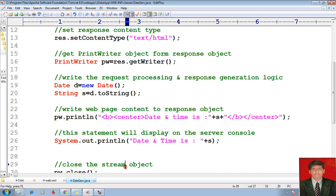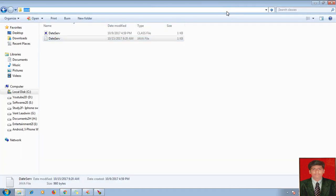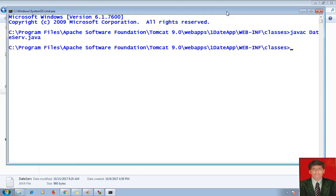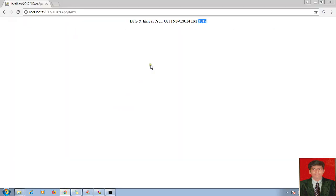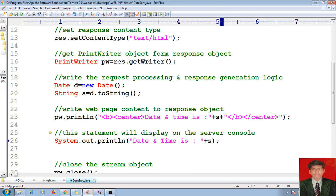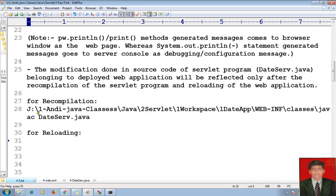To display this message on the server console, I have to recompile. To recompile: javac dateservlet.java. Here I am recompiling now. After recompilation, just look at the difference — whether it gives the proper functionality or not. I am hitting Control F5 to refresh my page. After refreshing the page, the date should also display on the server console. But it is not displaying. Why? Because after modifications, I have successfully recompiled, but as I said: the modification done in the source code of the servlet program belonging to the deployed web application will be reflected only after recompilation and the reloading of the web application.